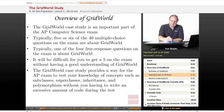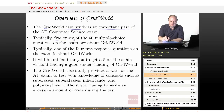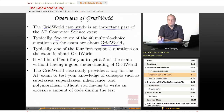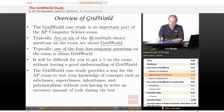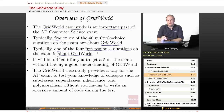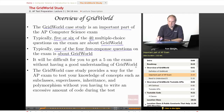The Grid World case study is an important part of the AP exam in computer science. Typically, you're going to see five or six of the 40 multiple-choice questions on the exam about the Grid World case study. Also, one of the four free response questions will be about Grid World, so it will be difficult to get a five on the exam without a good understanding of Grid World.